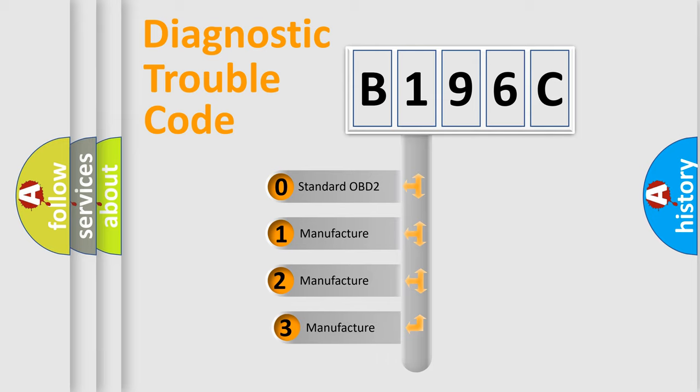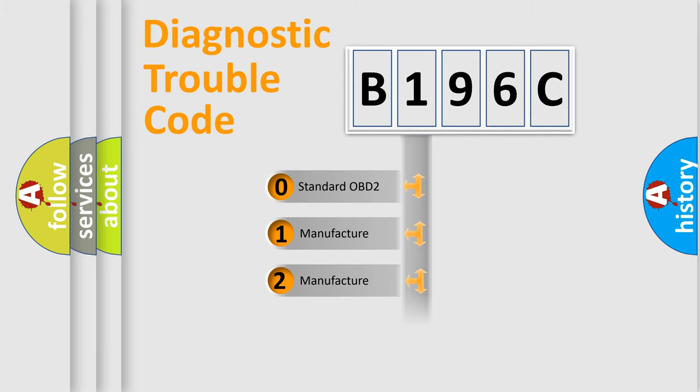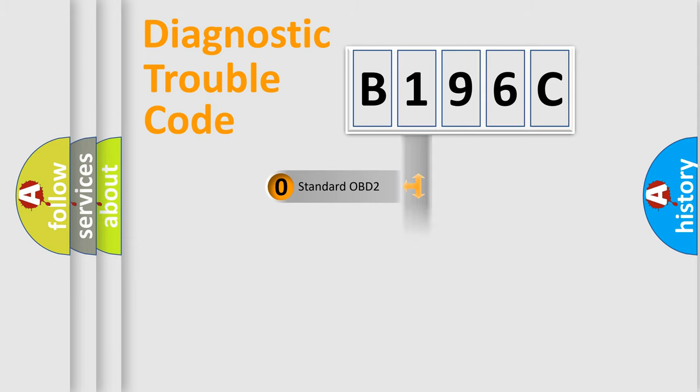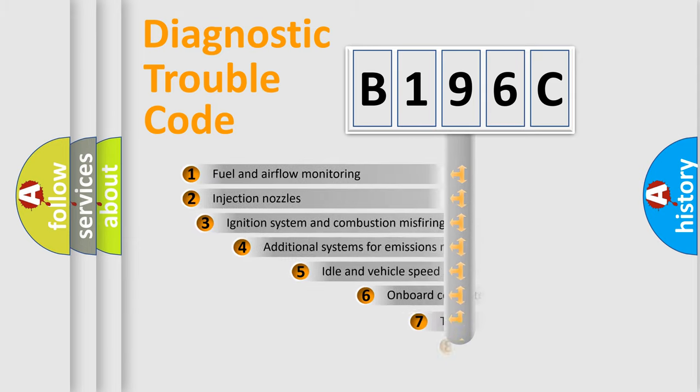If the second character is expressed as zero, it is a standardized error. In the case of numbers 1, 2, or 3, it is a more prestigious expression of the car-specific error.